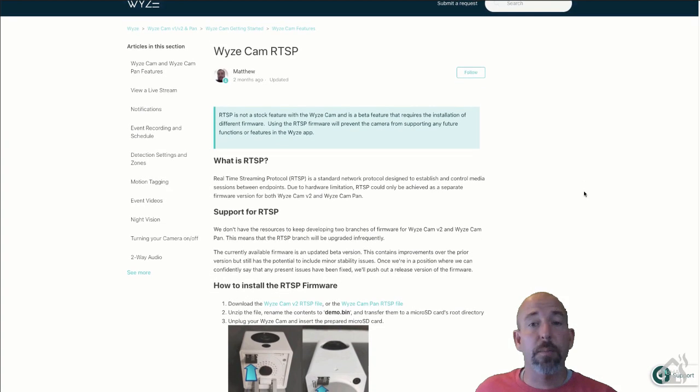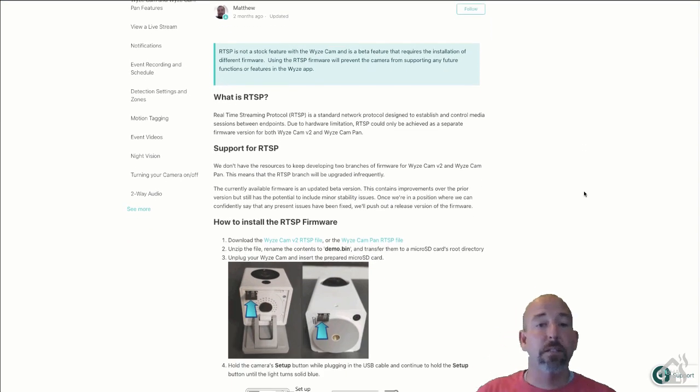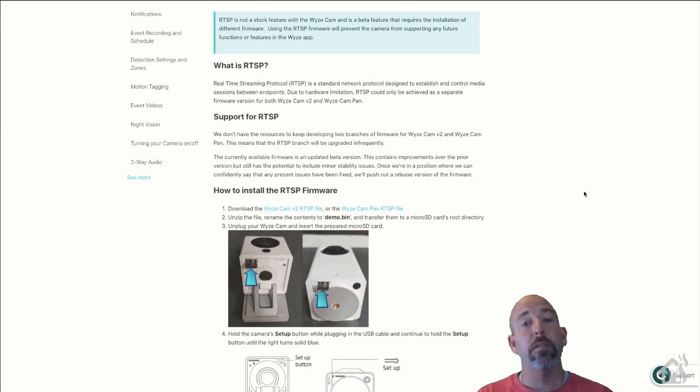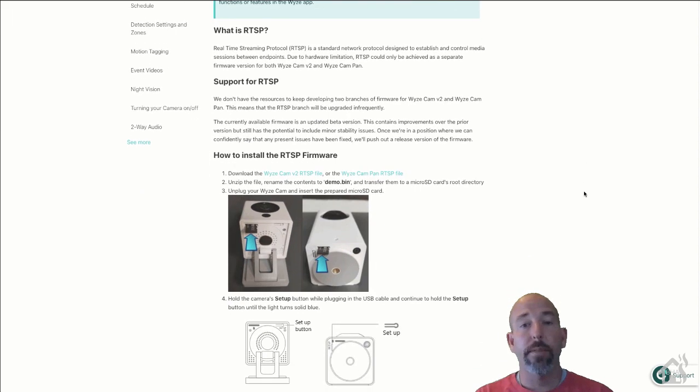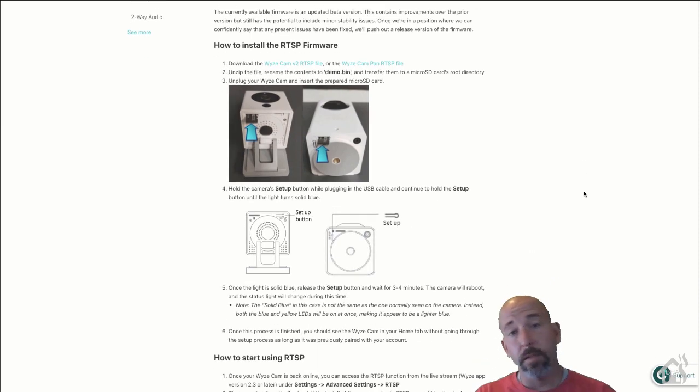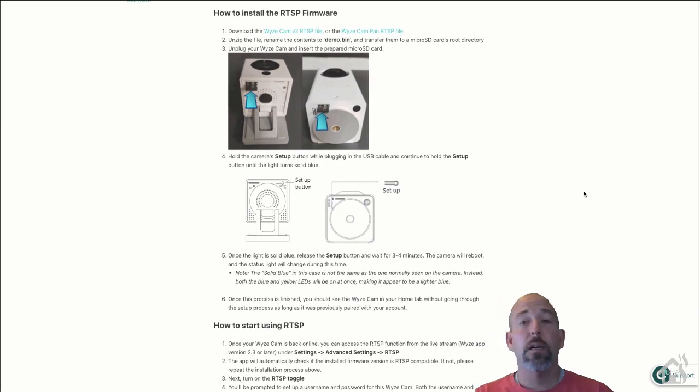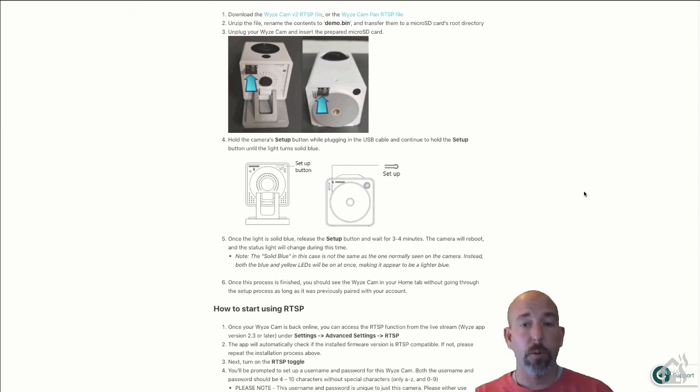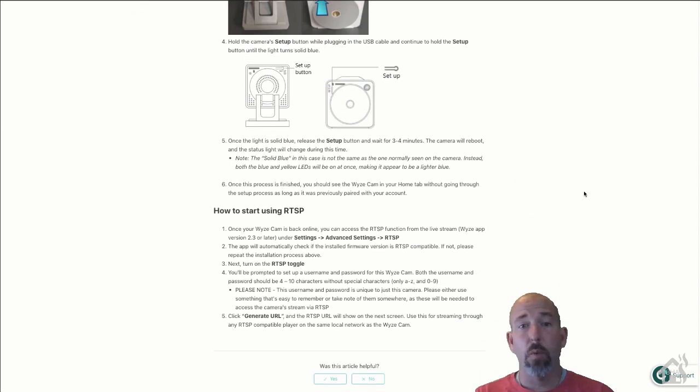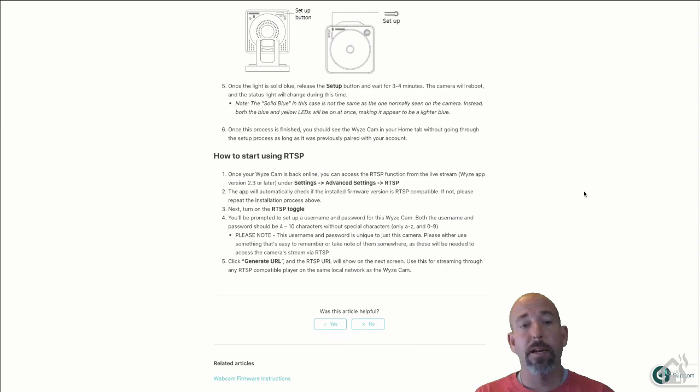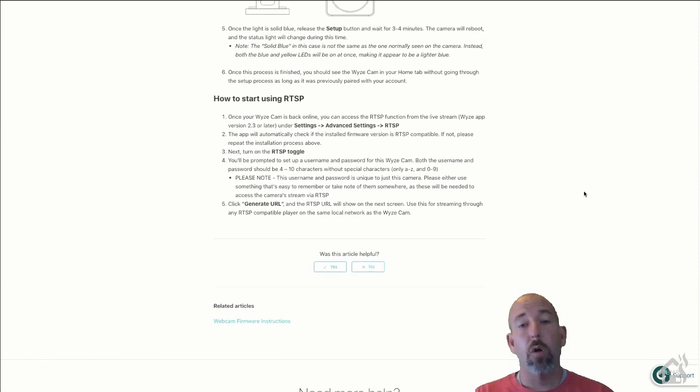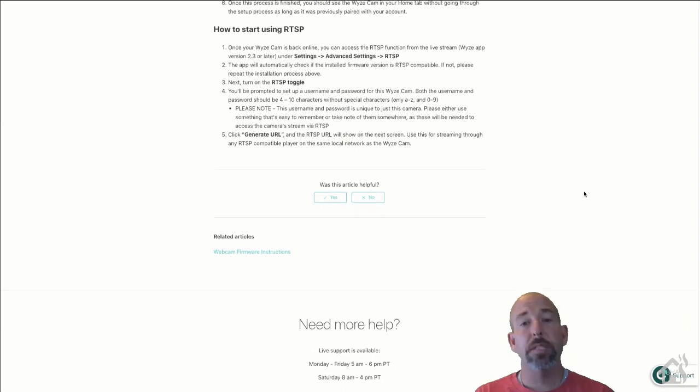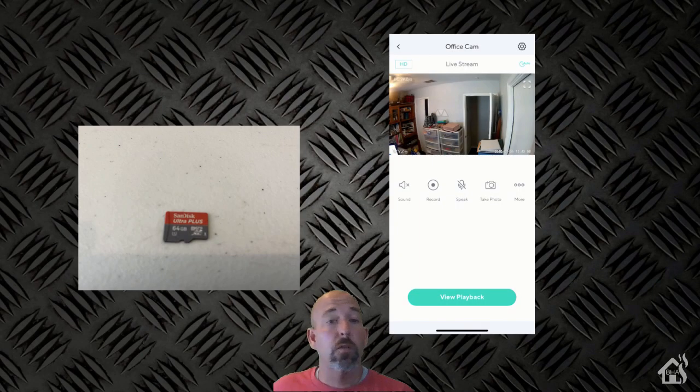All right. So as I said before, in order to get this set up in Home Assistant, it's going to require us to put in some beta firmware on the camera itself. So the way we are going to set it up is using RTSP, which isn't available on the current production firmware. So there is a link on Wyze's website, which you can see here, and I'll have this in the description below. But it walks through all the instructions and everything on how to set this up.